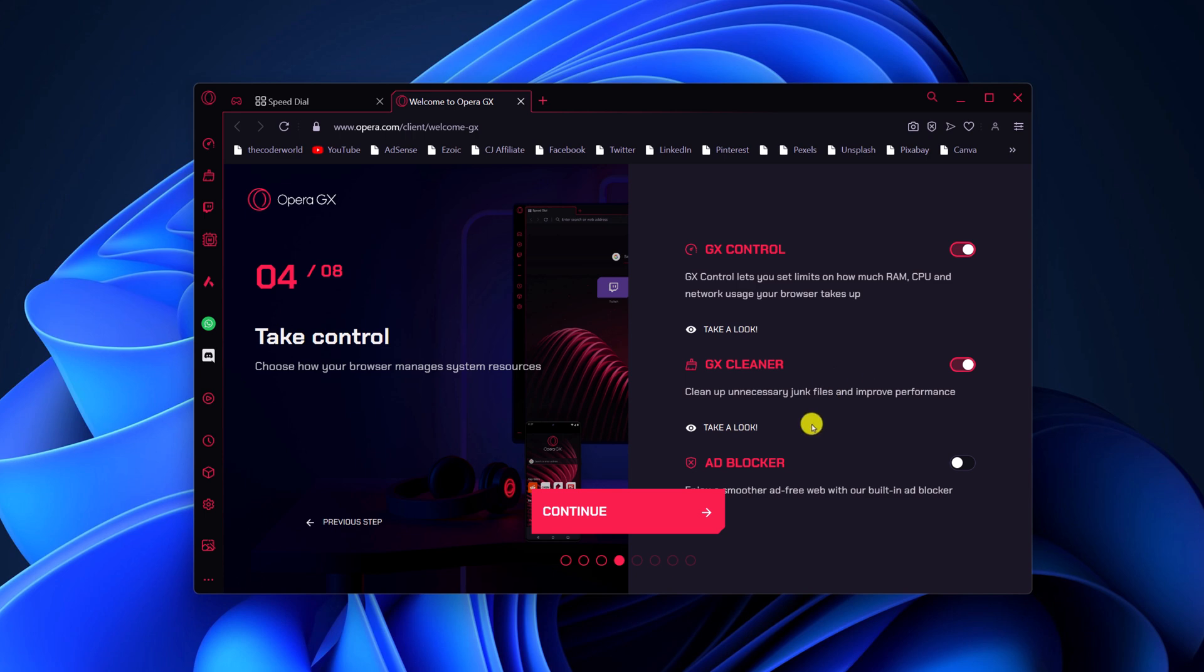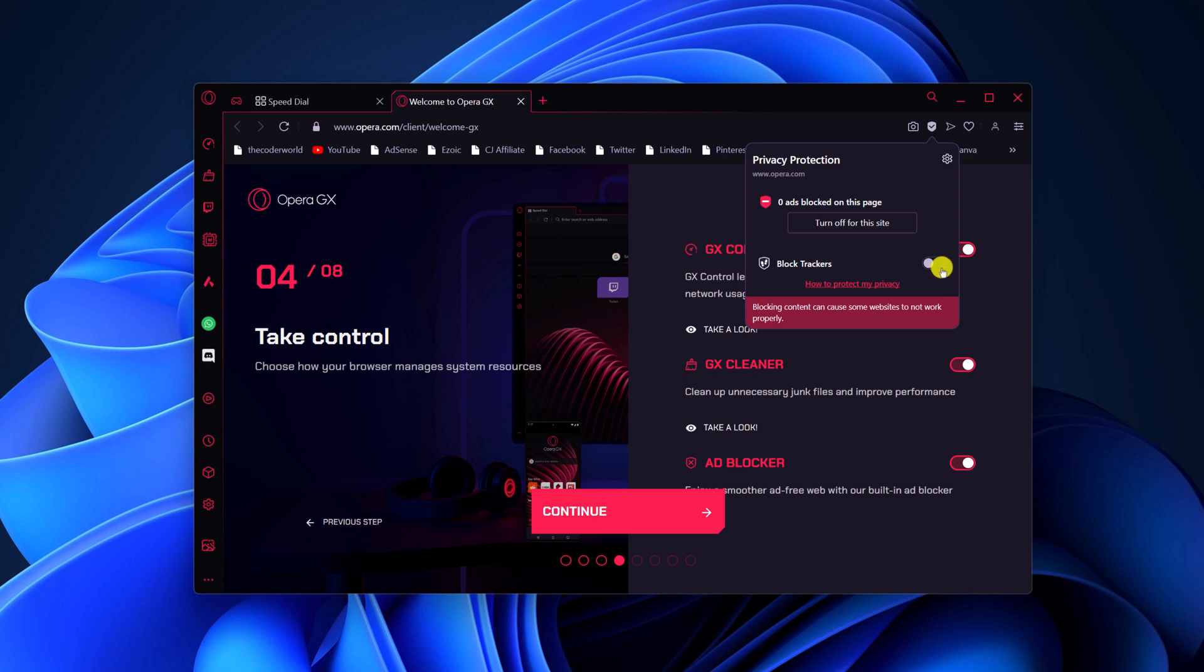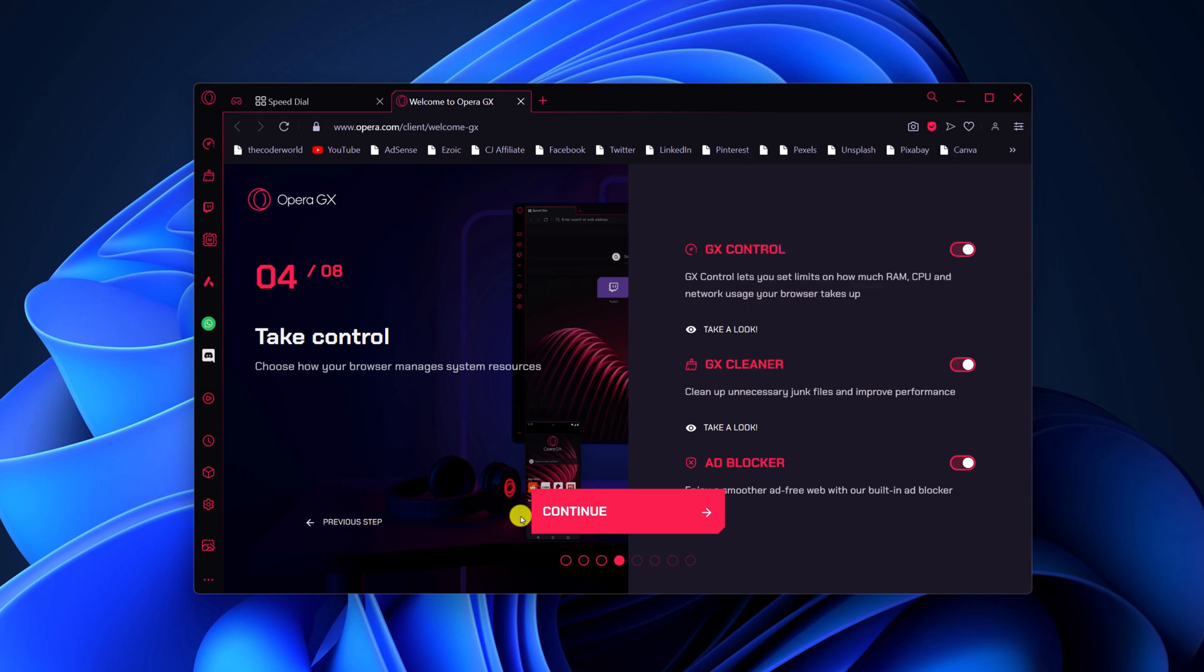Also if you want to enable ad blocker, then turn on the toggle. And here turn on the block tracker option. After that, click on continue.